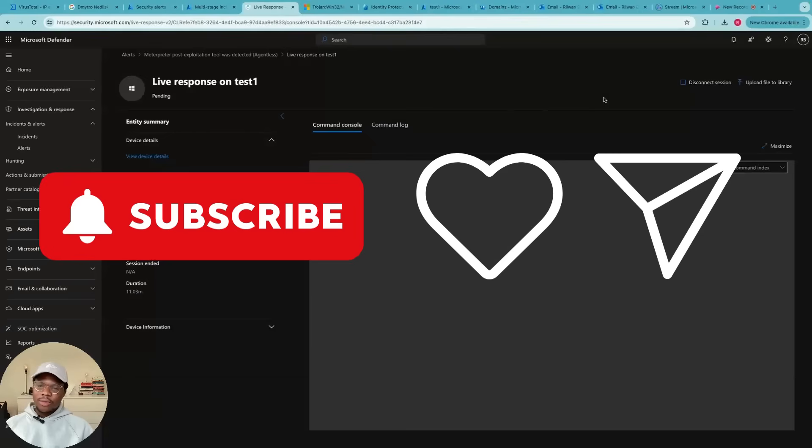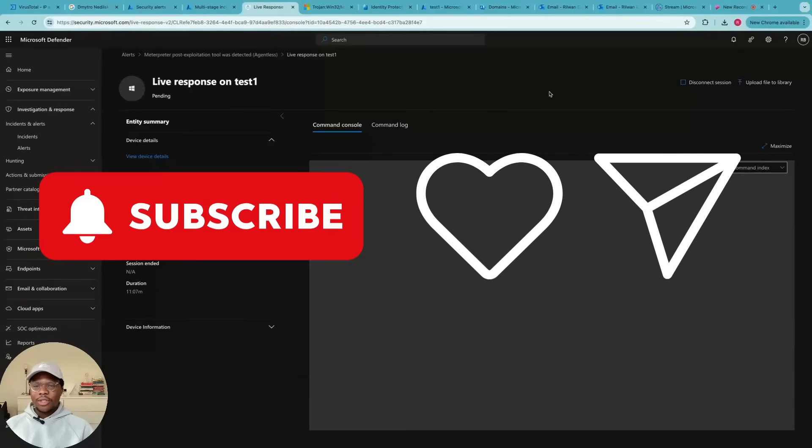So please make sure you like this video, share, and comment. I would really appreciate that. Thank you.